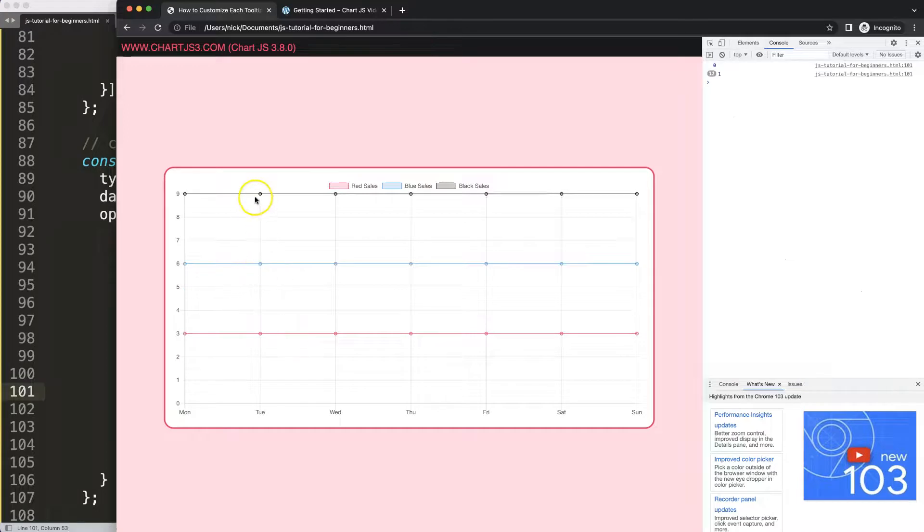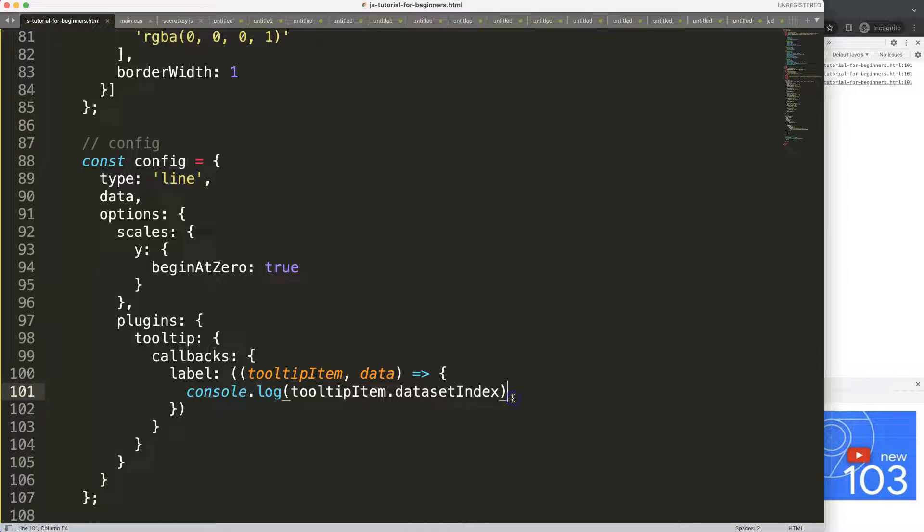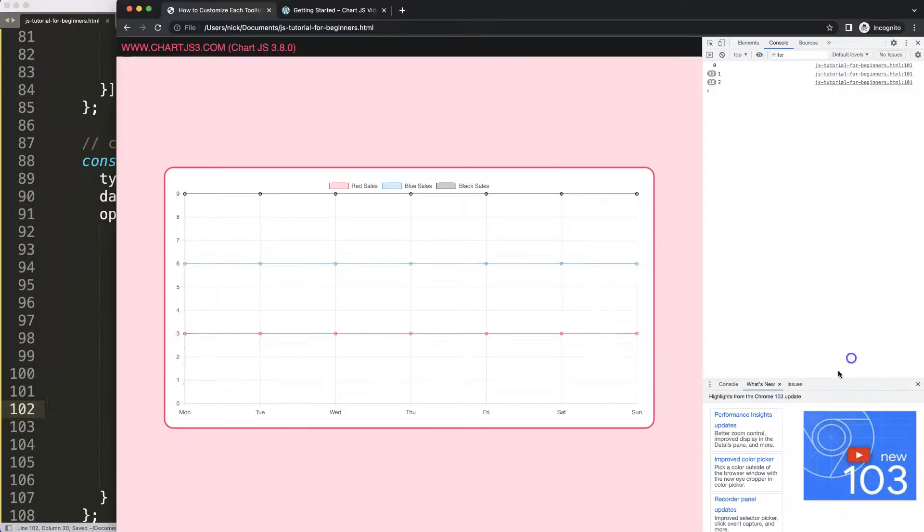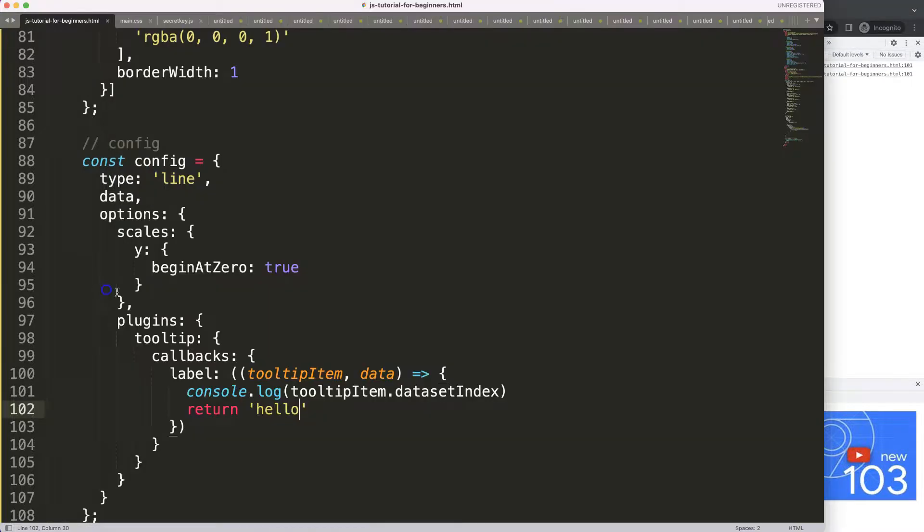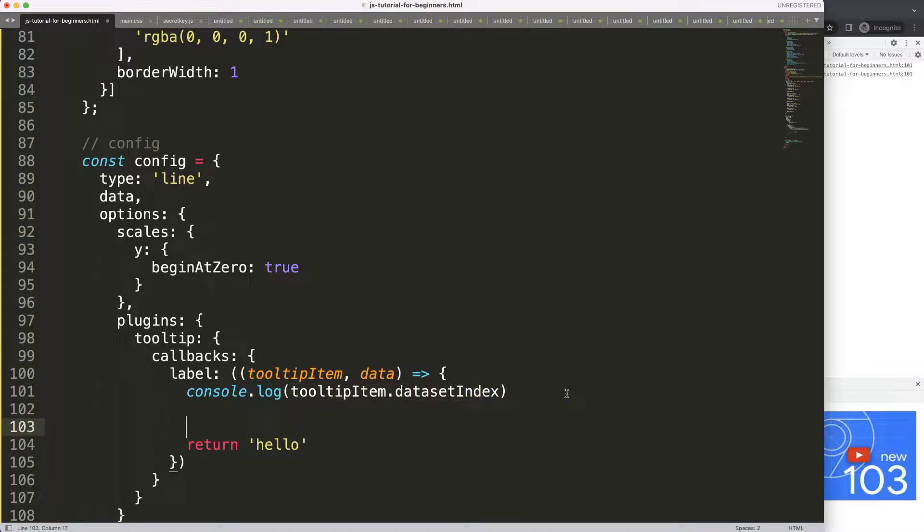What I'm going to do now is basically here enter, we can say return something. If I do here hello, save, refresh, you will see it will return everywhere hello, which is fine but not what we want. What we want to do here is if you're on a dataset, show something.